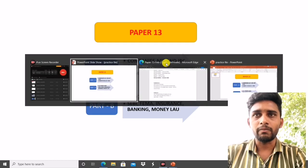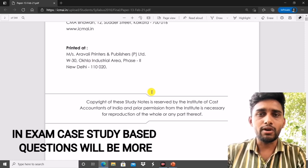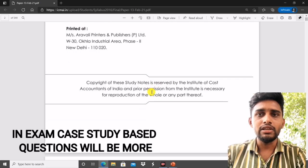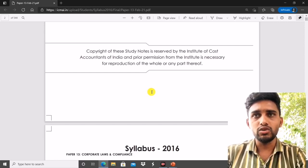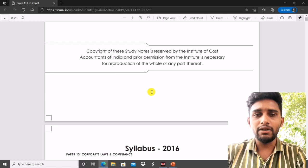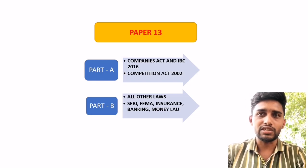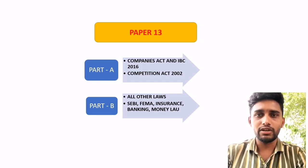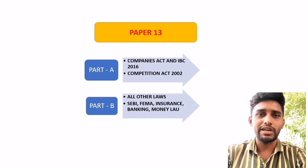The first important point is: why is the preparation strategy for Part A different? Because from Part A you will get case-based questions only. If you check the last two attempts' question papers, you will find that from the Companies Act, Insolvency and Bankruptcy Code, and Competition Act, you will most likely get case-based questions. From Part B, you will get direct questions — like 'Explain the functions of SEBI' or 'Explain FEMA Section 3.'